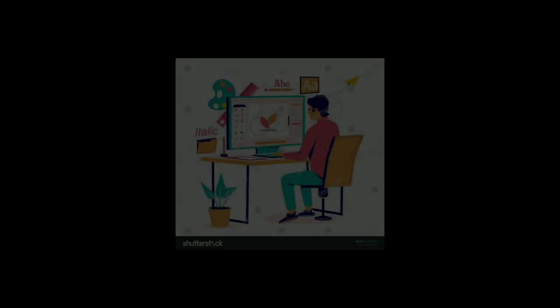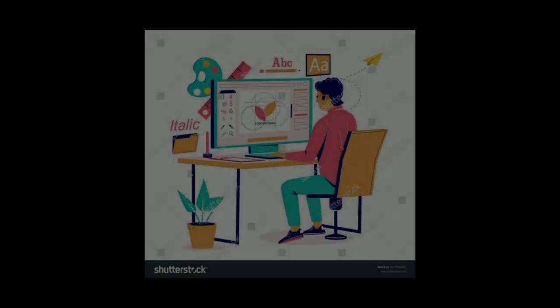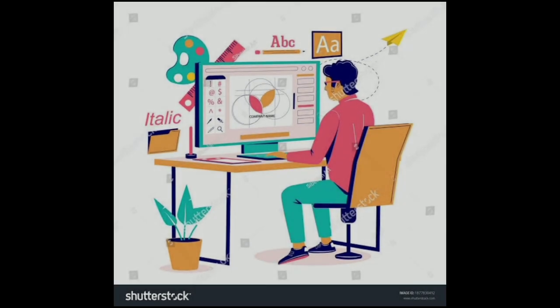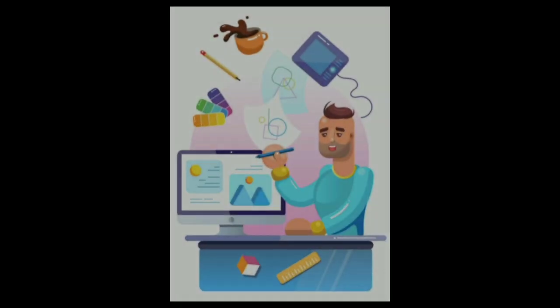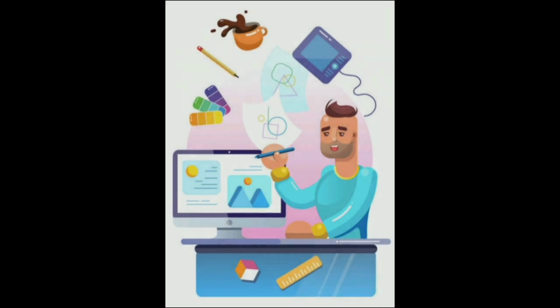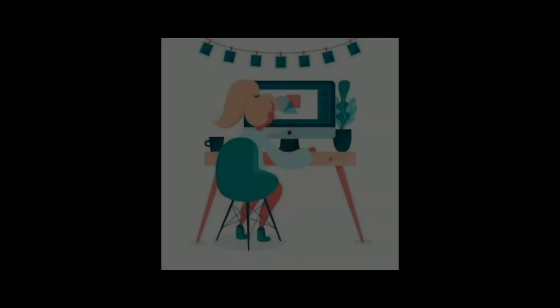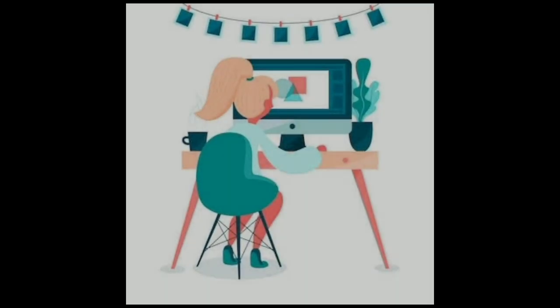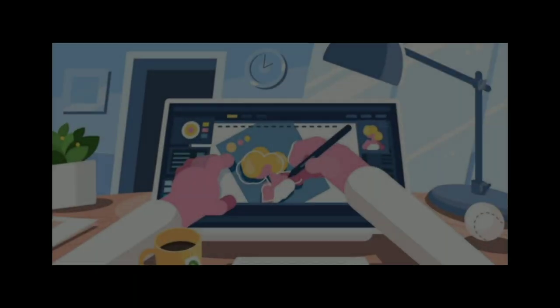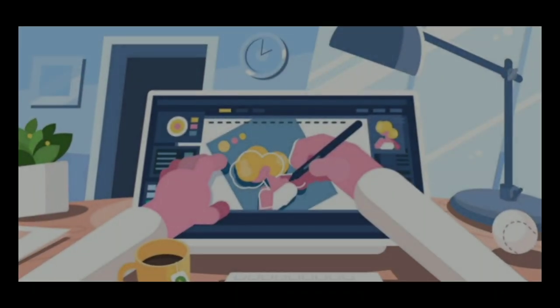A graphic designer is a professional who specializes in creating visual designs that are both aesthetically pleasing and effective in conveying a message or information. They work with clients to understand their design needs and develop design concepts that align with the client's goals and brand identity.